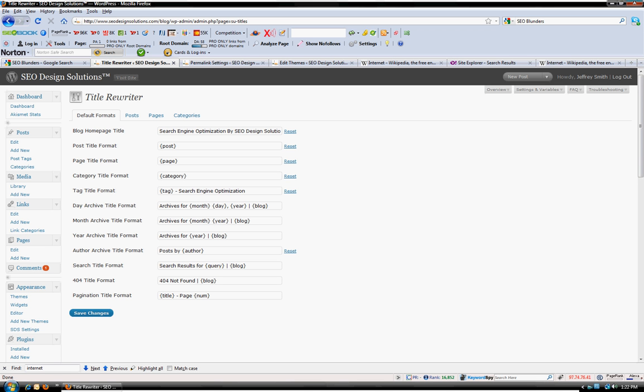But for the sake of argument, the settings are already optimal for that regard, but you can completely customize these much like all-in-one SEO pack. But the real beauty of this is that we have the mass title rewriter,